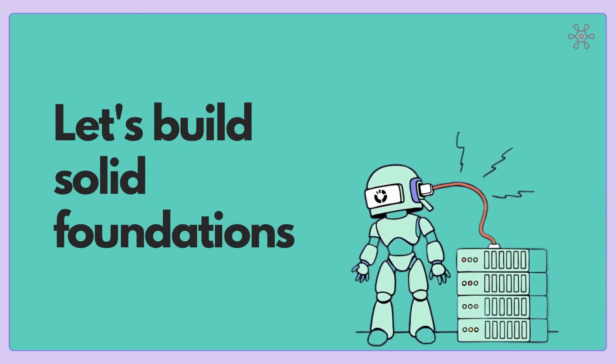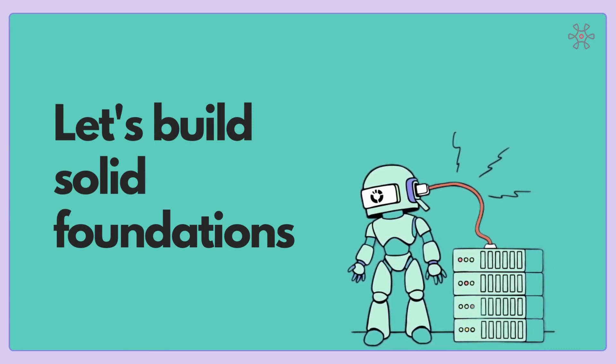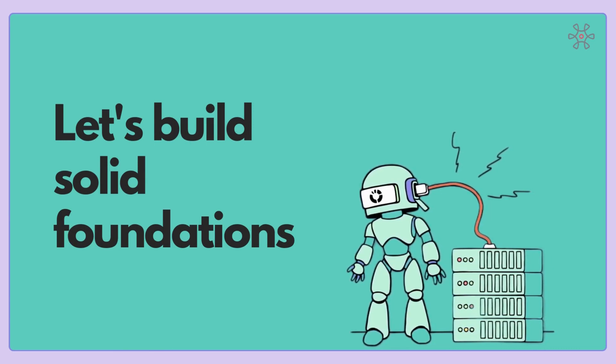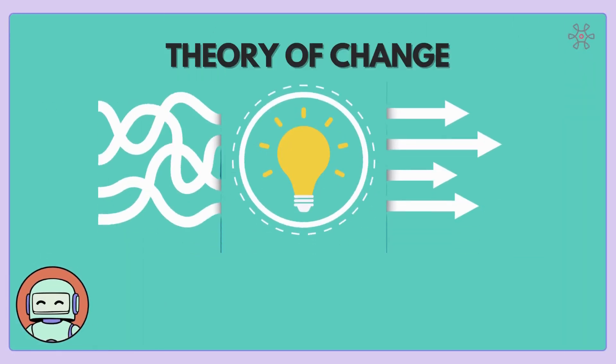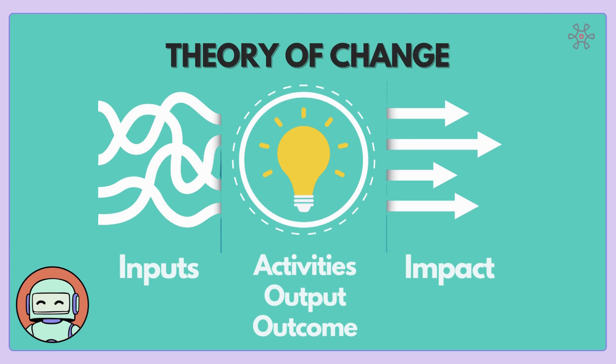Before we proceed, let's understand the foundation of your strategy: the theory of change or logic model. For those of you who don't know, TOC or logic model is a visual representation of how your program's resources, activities, outputs, and outcomes are interconnected. However, we at SoPact take it even further by incorporating data, which allows us to focus on your organization's goals as well as making it evidence-based, which you'll learn in the upcoming sections.